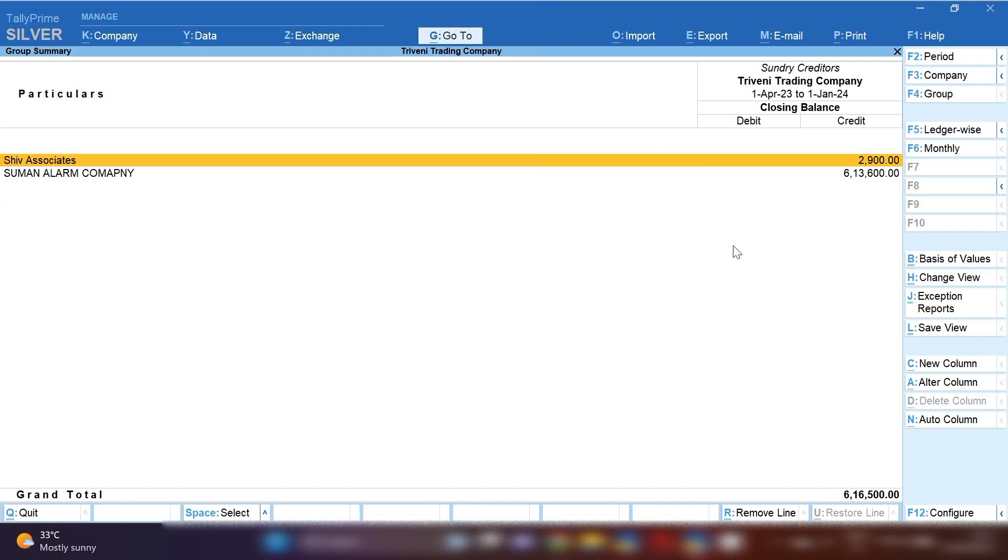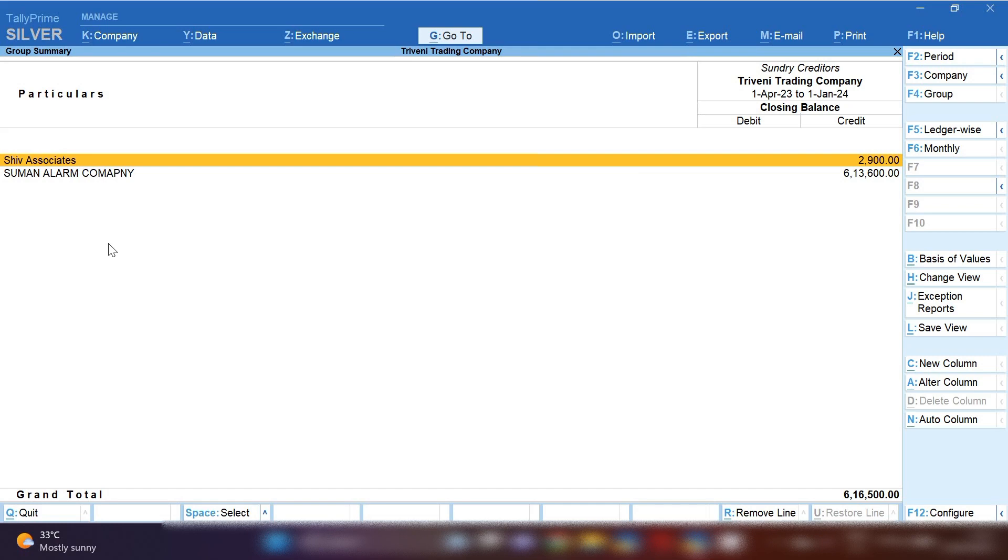your sundry creditors list over here. Now you can see only two parties' ledgers are showing here because we have just created a new company and passed a few entries. You will get all your sundry creditors, your suppliers' ledgers over here, so you can see your outstanding balances. If you want to export this sundry creditors list, click on